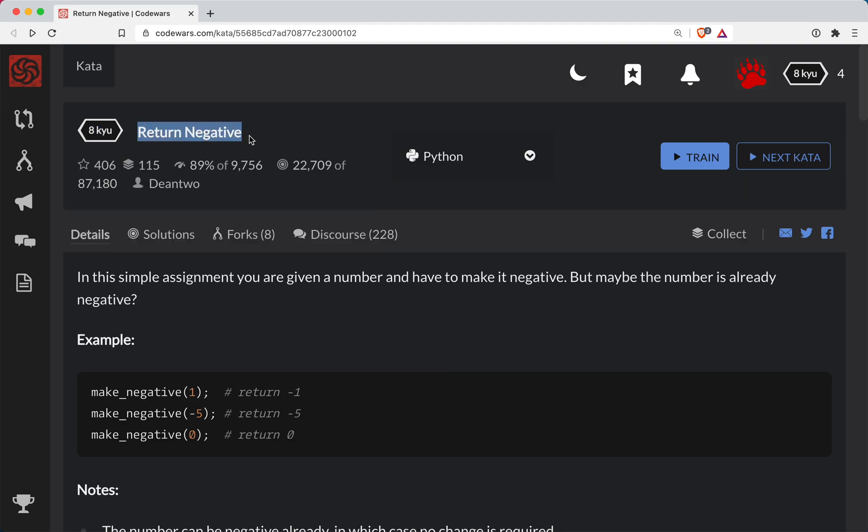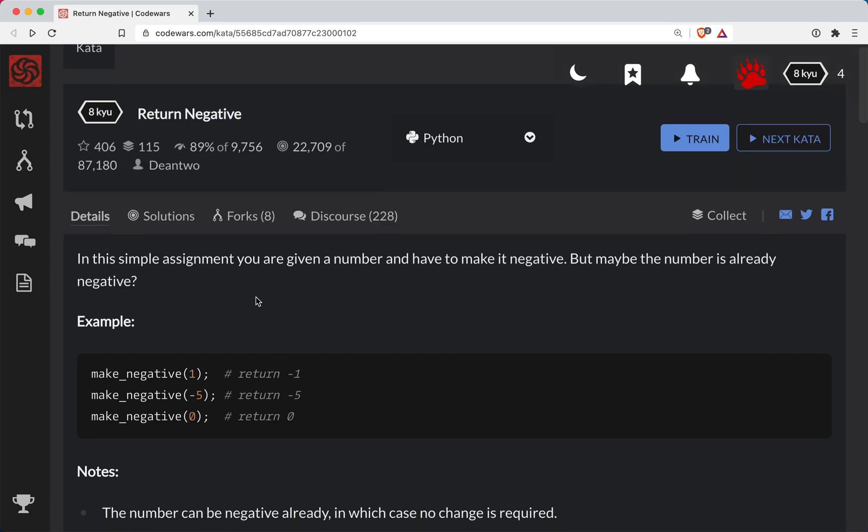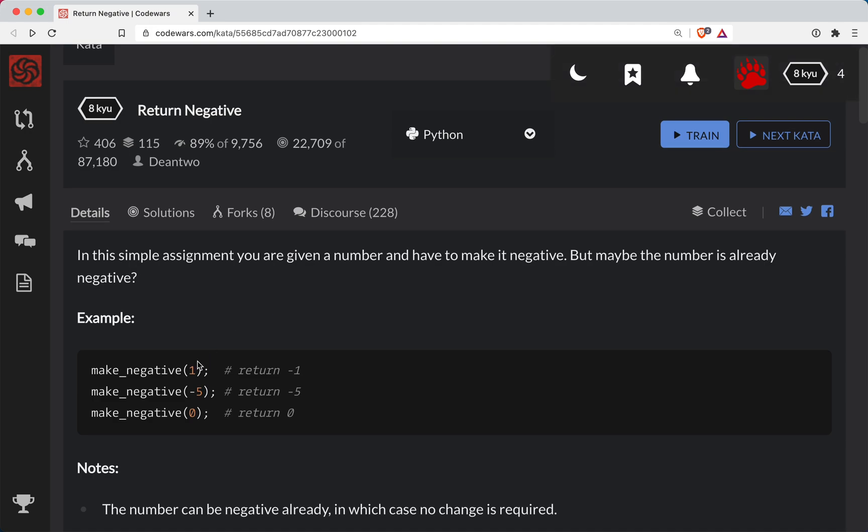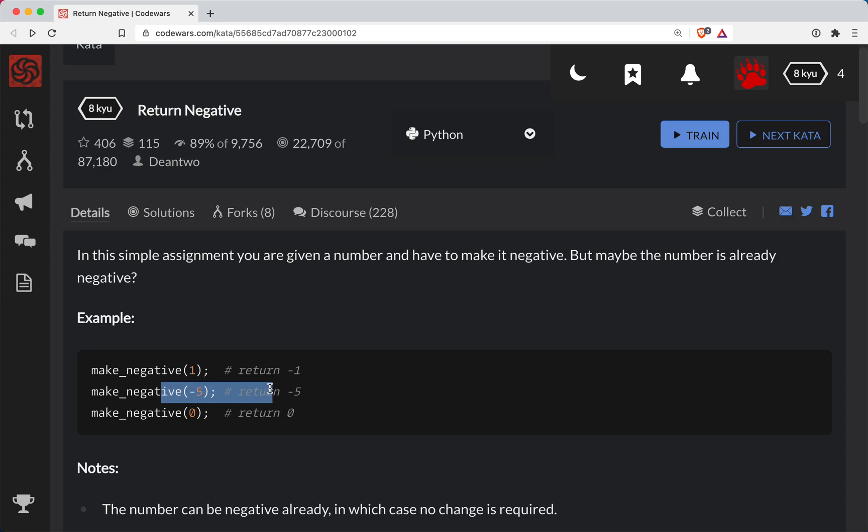In this challenge we're given a number and it's either going to be negative or positive or zero. The goal of this function is to make that number negative. So in other words, if we're given any kind of positive number we want to return the negative of that number. If we are given a negative number we will leave it alone.